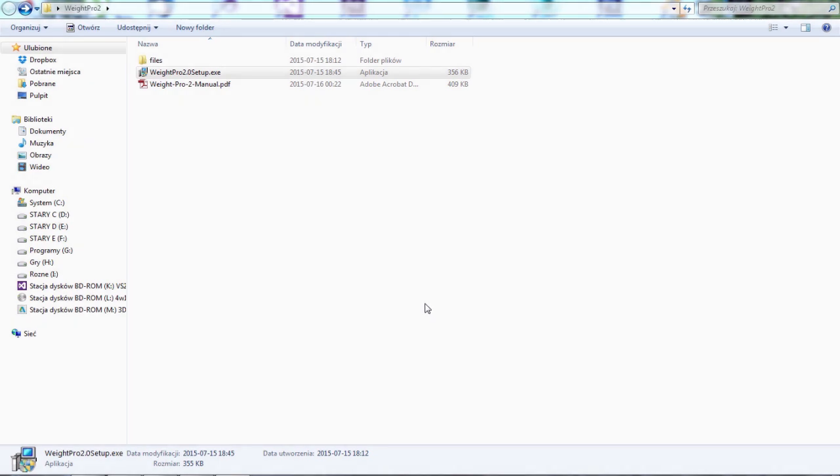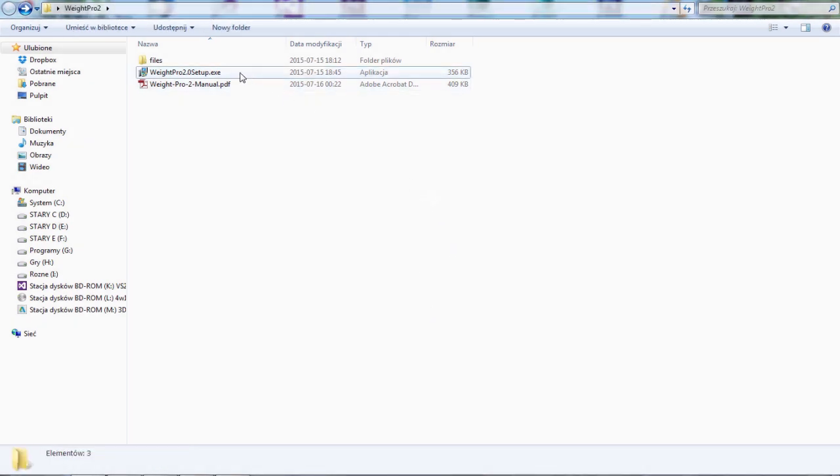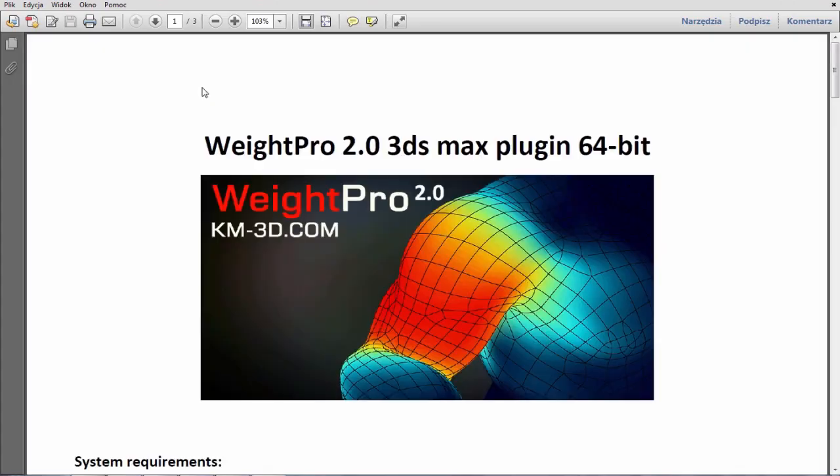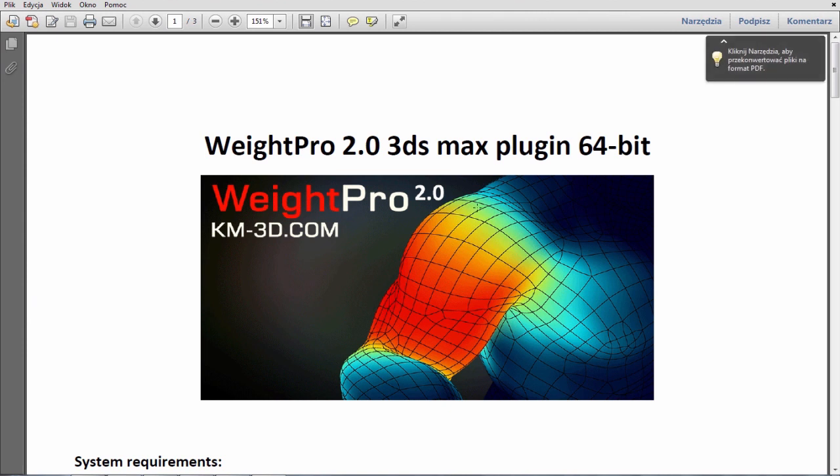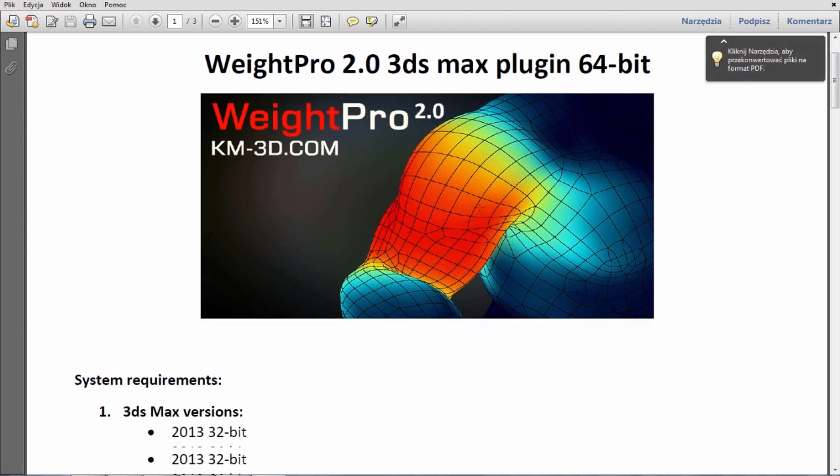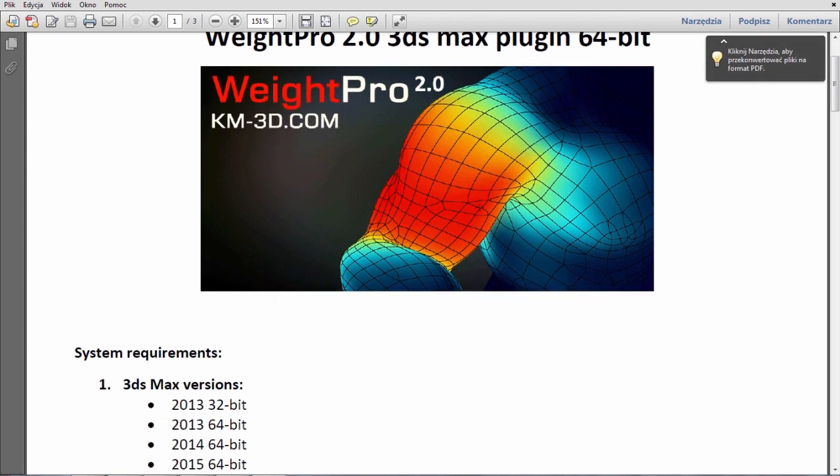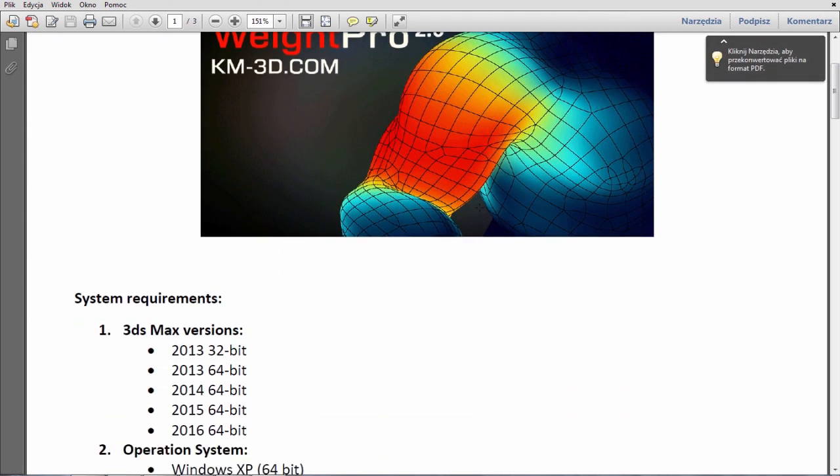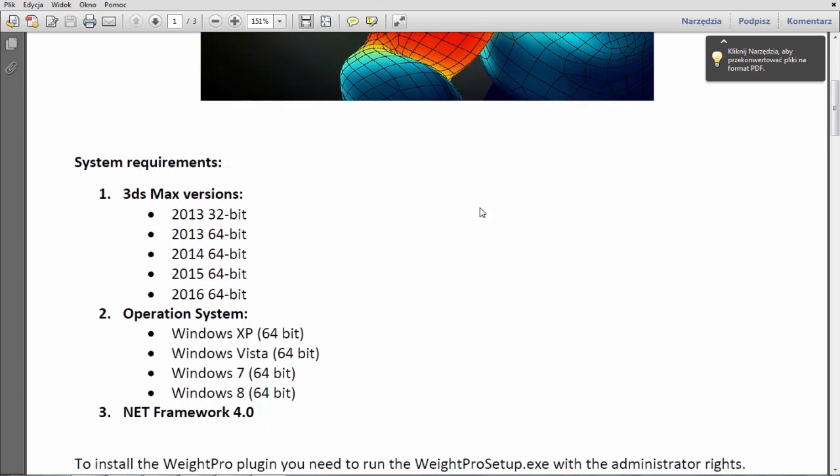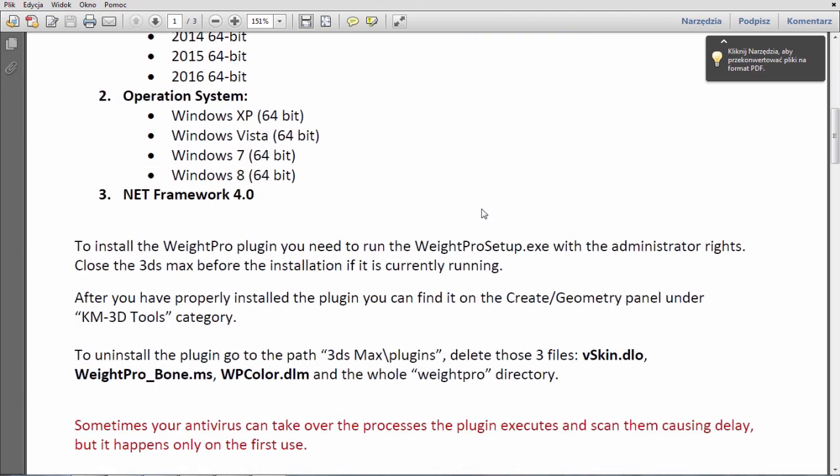Hello guys, Kamil from km3d.com here. I'd like to introduce you to the second version of my 3ds Max plugin for automatic skinning which is called Weight Pro 2.0.